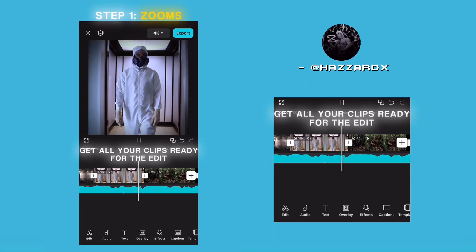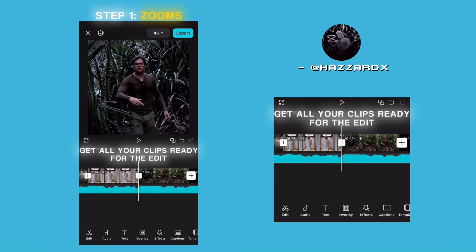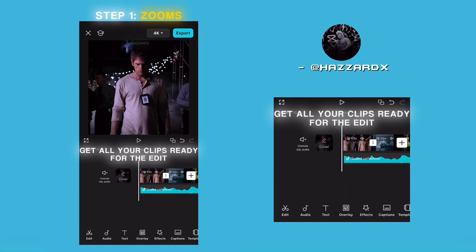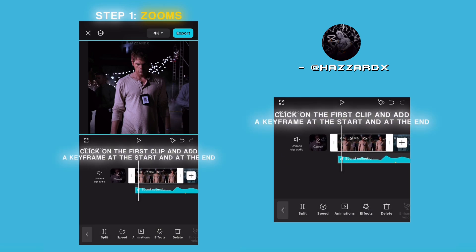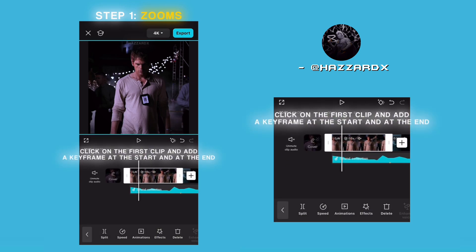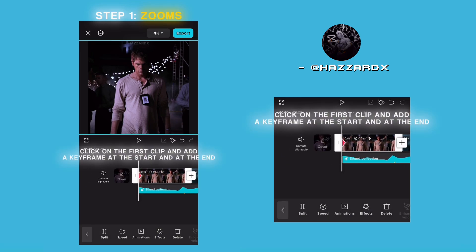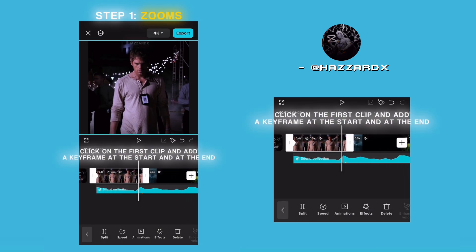Get all your clips ready for the edit. Click on the first clip and add a keyframe at the start and at the end.